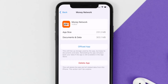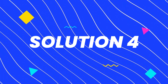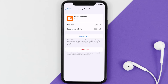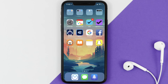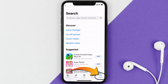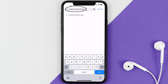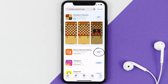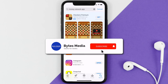If the issue persists, you need to completely reinstall the app. Follow the on-screen instructions to navigate to the app page, then tap on Delete App to uninstall it from your device. Once uninstalled, open up the App Store, search for the Money Network app in the search bar, and tap the Get button to install it back on your device.